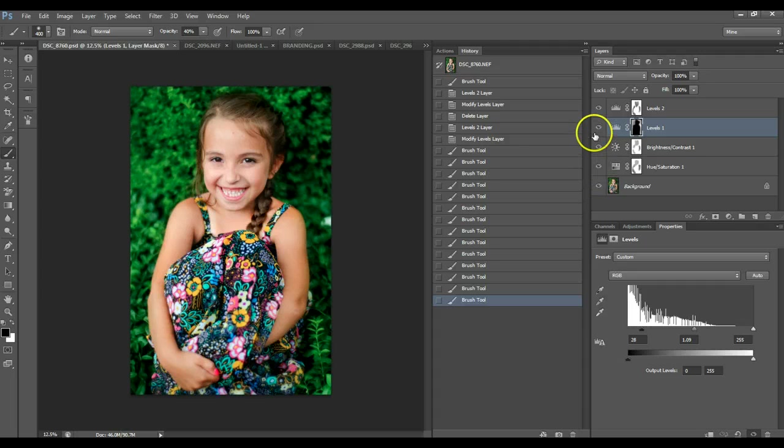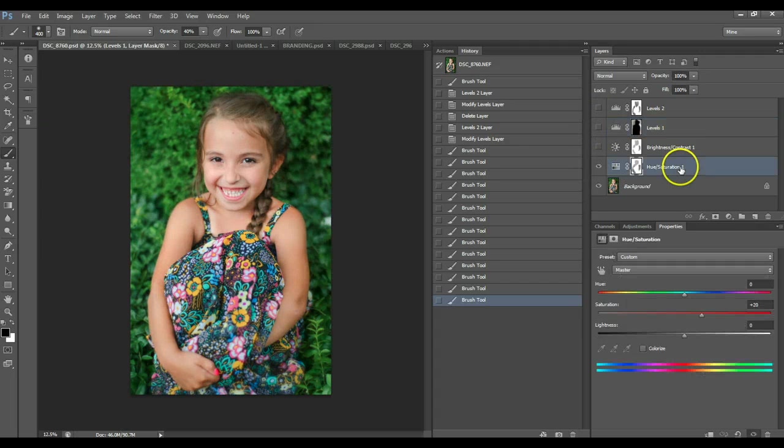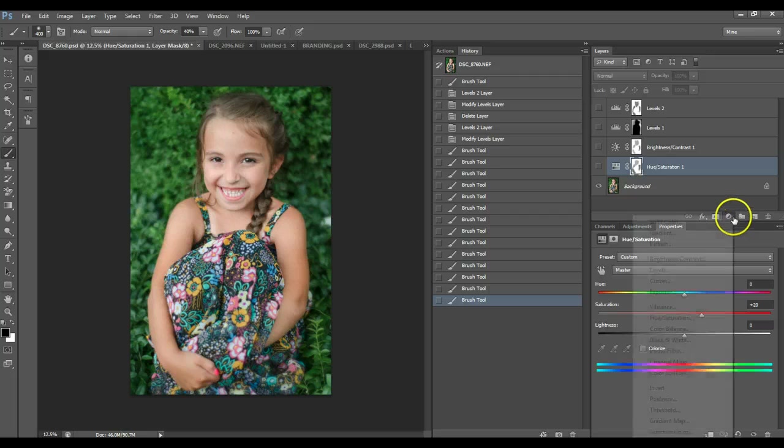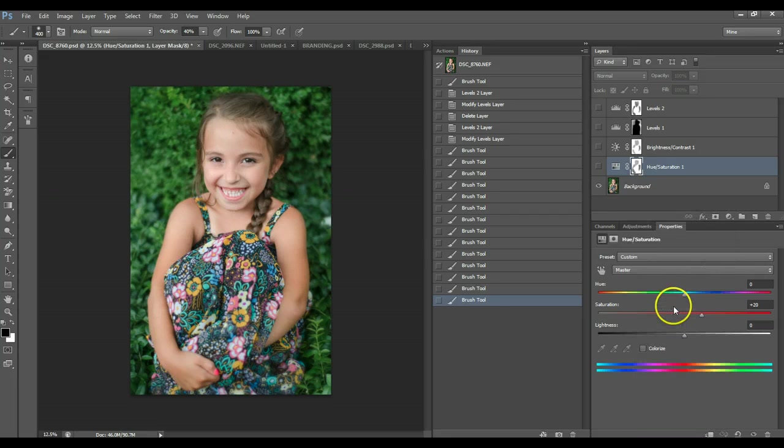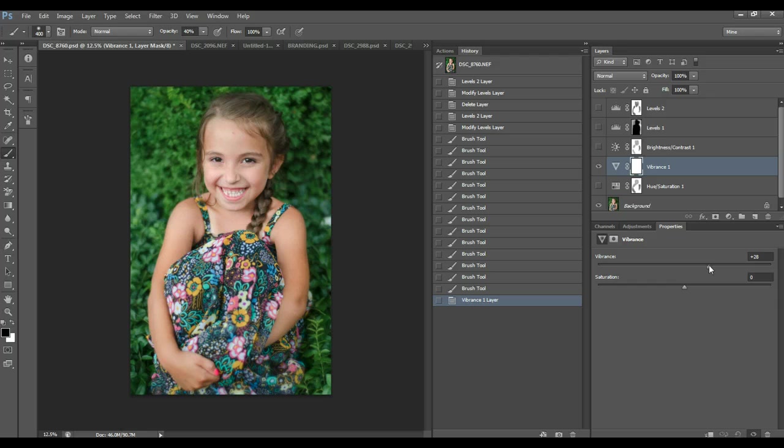But, honestly, they all look pretty good. The best thing to do with color, really, is hue saturation in Elements. Vibrance in Photoshop, if you have Photoshop, you just go to a new one, hit vibrance, and you can actually control hue saturation, or saturation and vibrance.